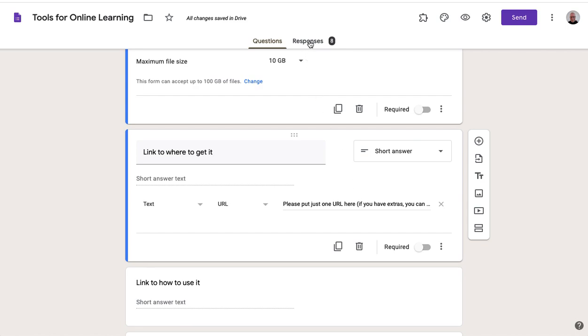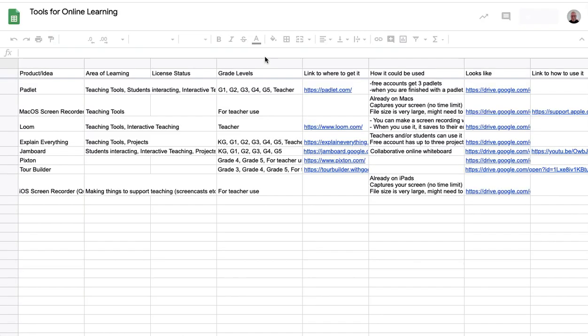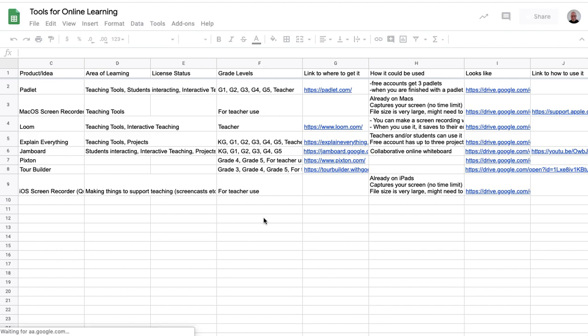Once your form is ready, when you click on the responses tab, you can click here to see the responses in sheets. So I've already populated mine with information, but what I need to do is the file that comes in from the upload has a link that's not viewable dynamically.